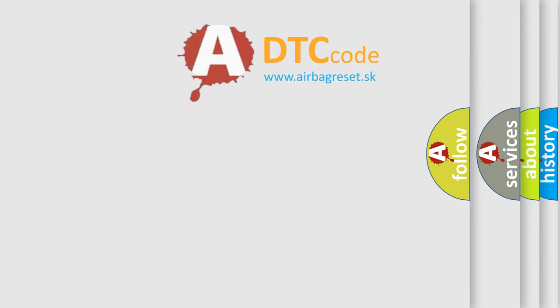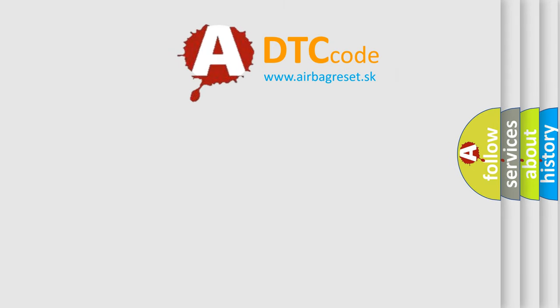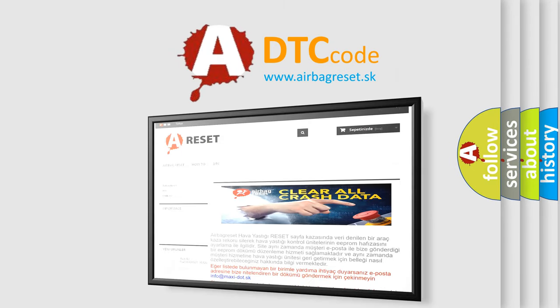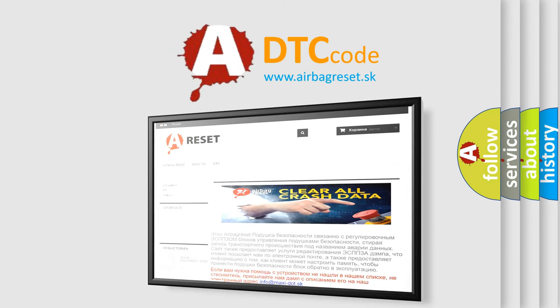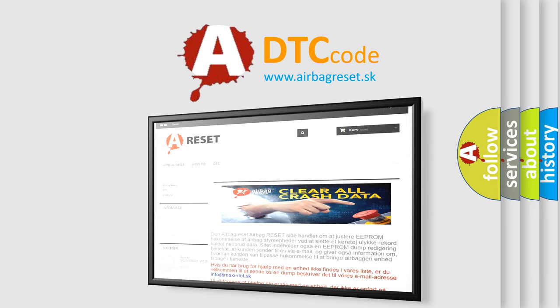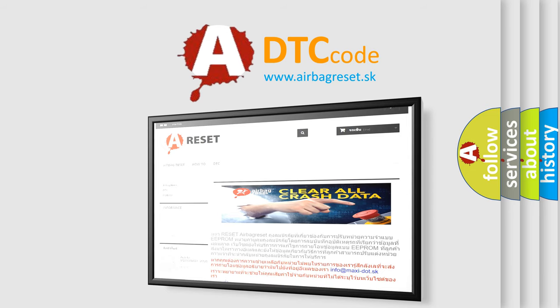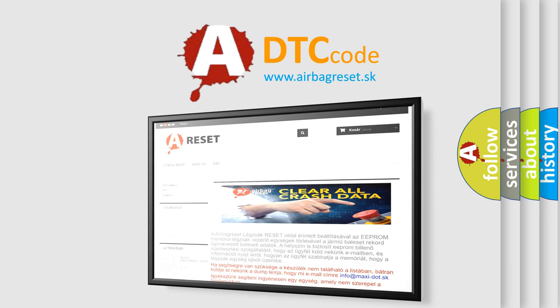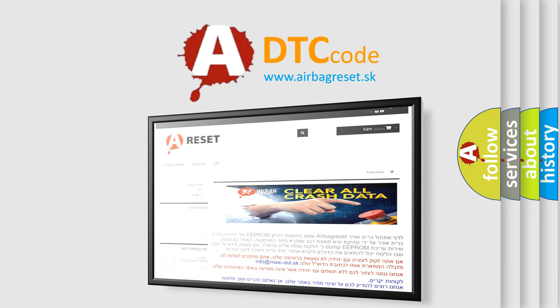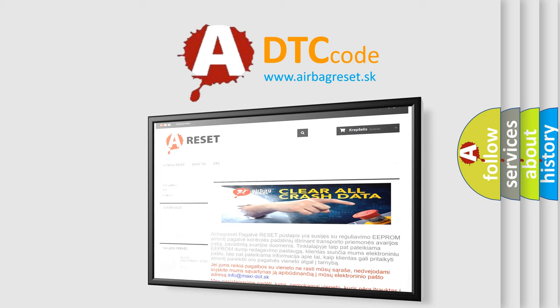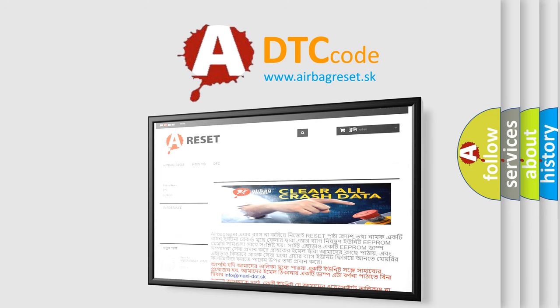The airbag reset website aims to provide information in 52 languages. Thank you for your attention and stay tuned for the next video. Bye.